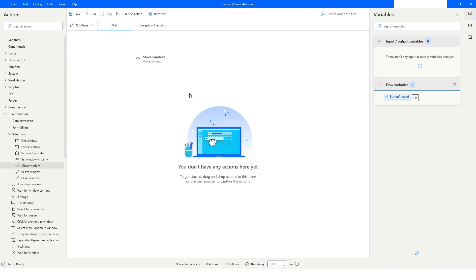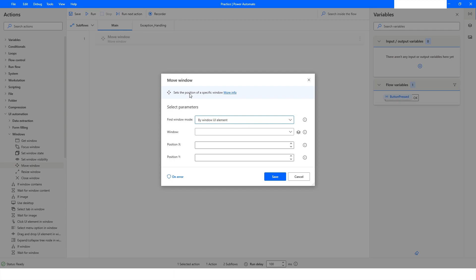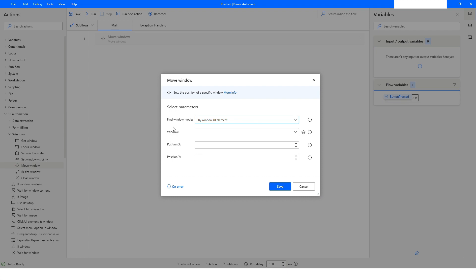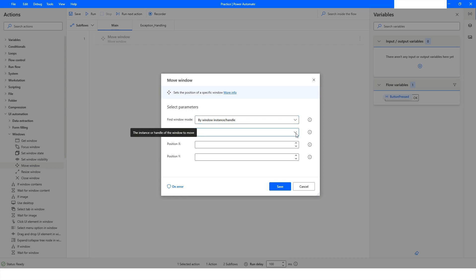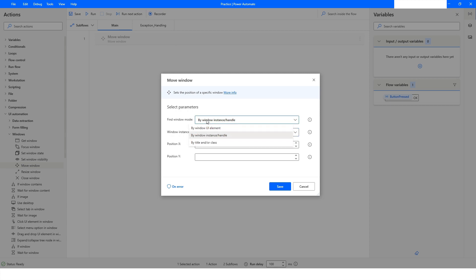The next action we will look at is Move Window. I'll drag the Move Window action. You can see there are multiple options: find a window by Window UI Element, by Window Instance and Handle — for which it is mandatory to use the Get Window action first — or by Title and/or Class. Then you specify the position.